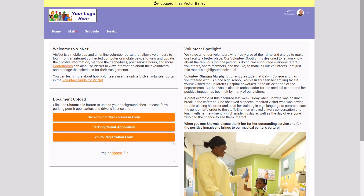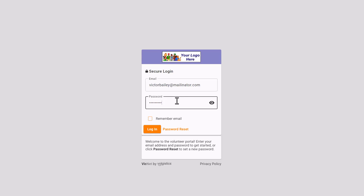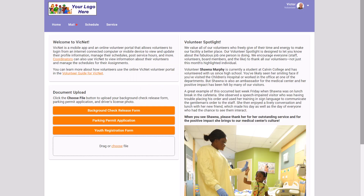Now, one way to do this is to go to your VicNet portal and enter a volunteer's email address and password. And that's a great option if you've got your own volunteer record.